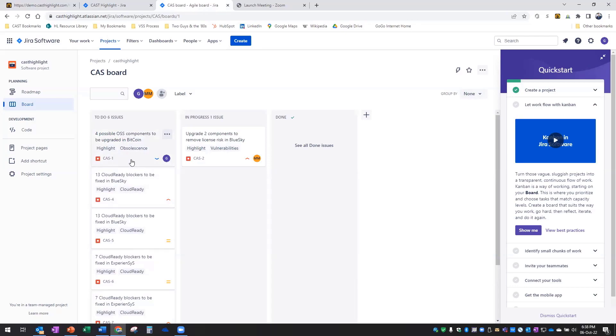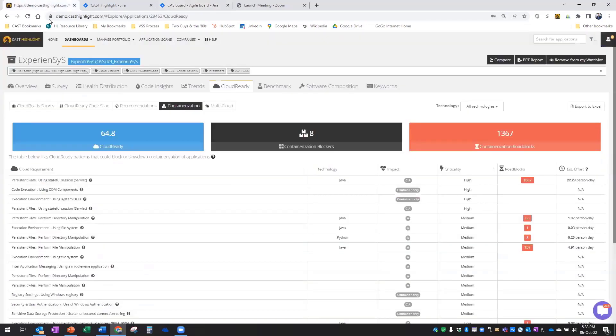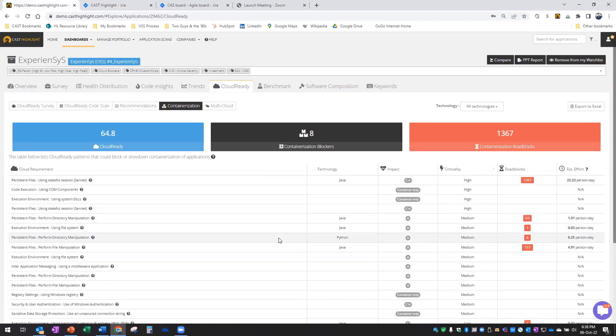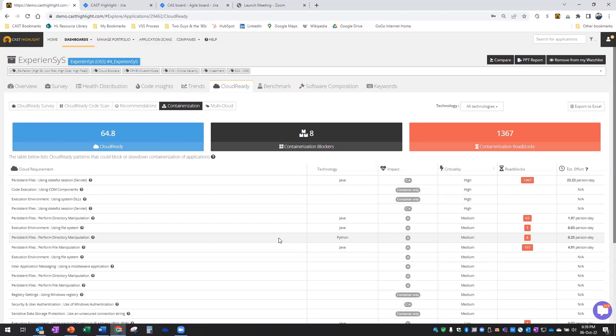So again, very quick overview and demonstration of the technology in action. Essentially, as a quick summary, we started at the portfolio level, used the insights to start building that roadmap, segmenting and prioritizing applications into different migration paths. Then we drilled down into one application to understand any open source or third-party library dependencies that might have some risks, both security and legal.